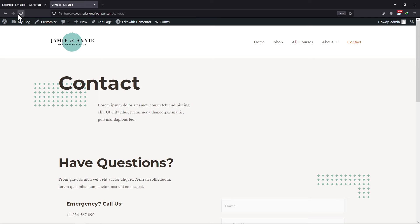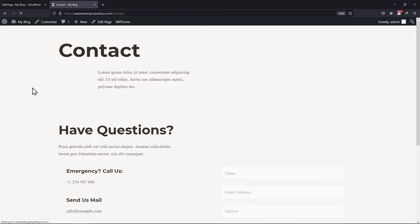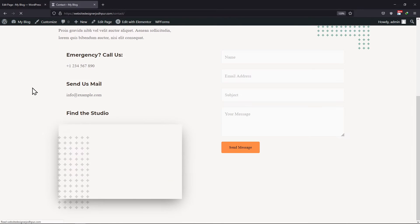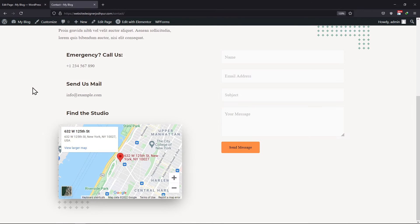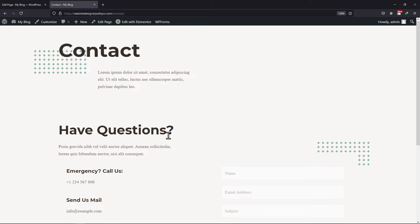Now let me show you the preview. When refreshed, you can see the header and footer has been disabled from the contact page. So that's how easy it is to disable the header and the footer for a landing post or page in Astra theme.